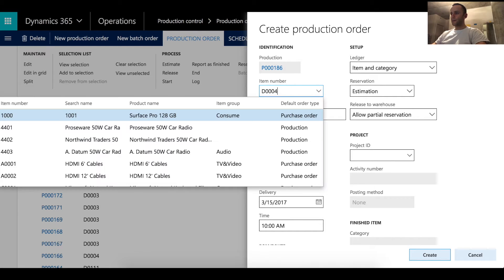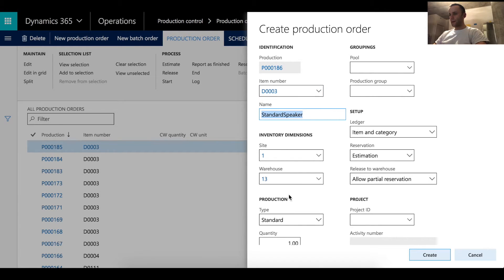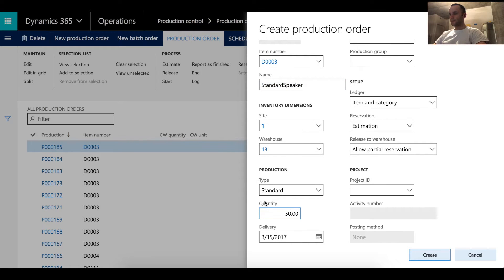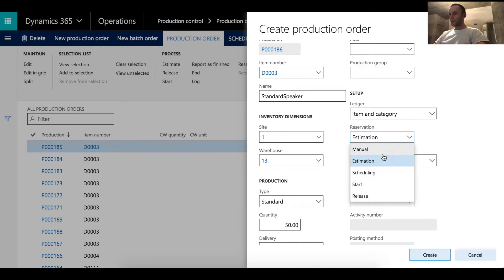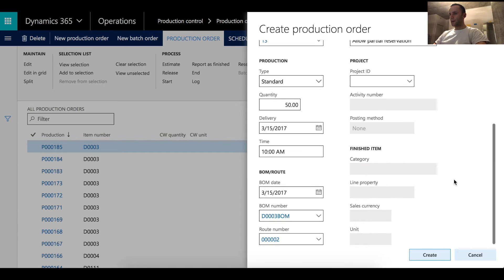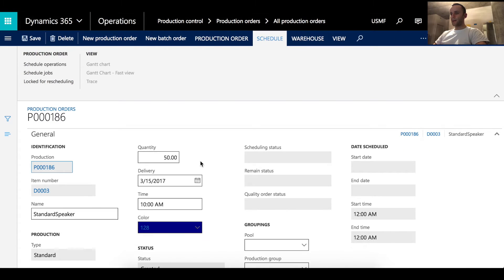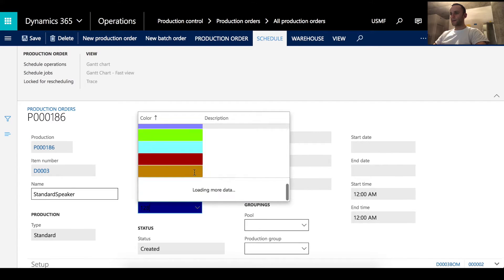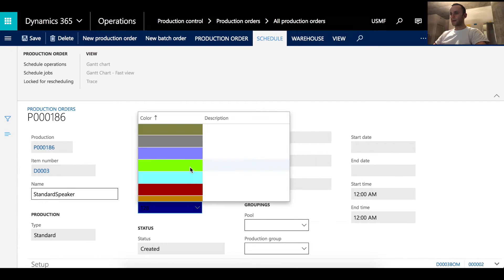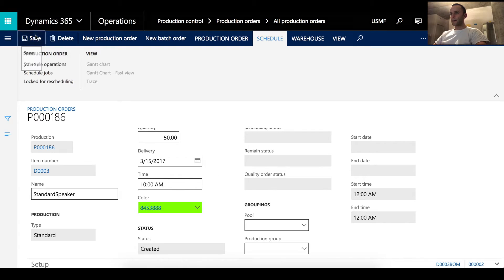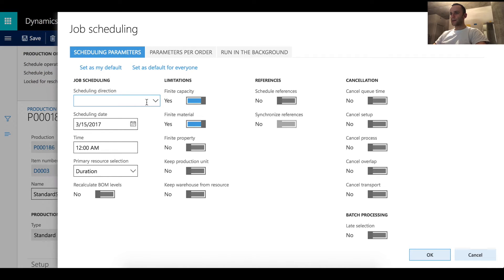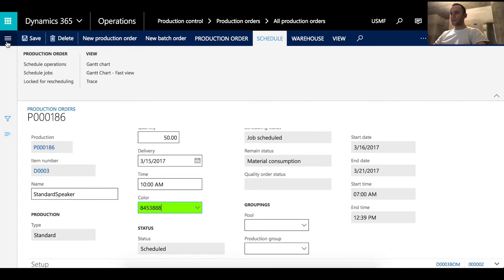Next I'm going to create exactly the same production order with a quantity of 50 and reservation set to manual. The BOM and route information is populated, so I'll click Create. Production order 186 was created. I'll edit it and set the color to green for this demo, then click Save.